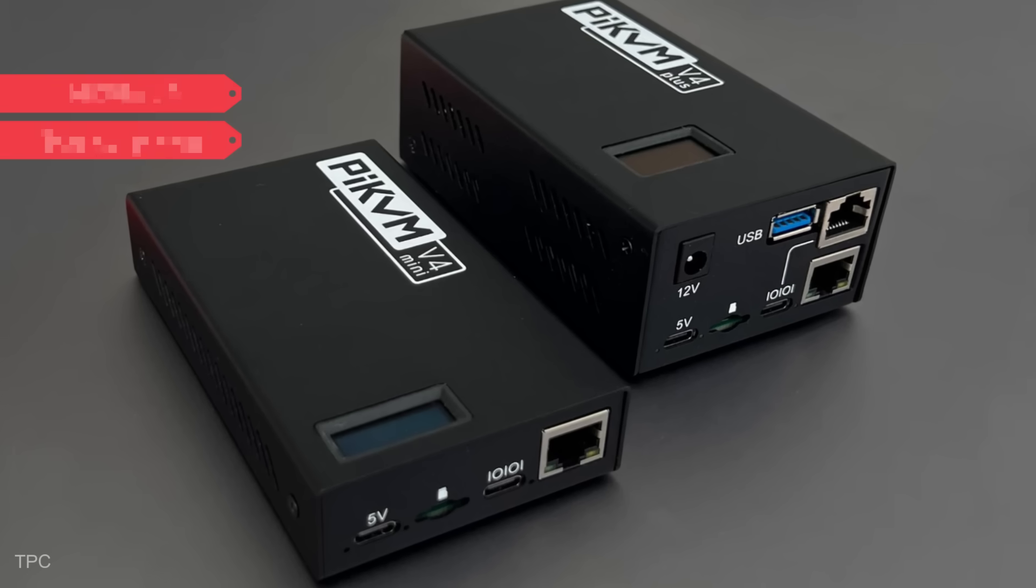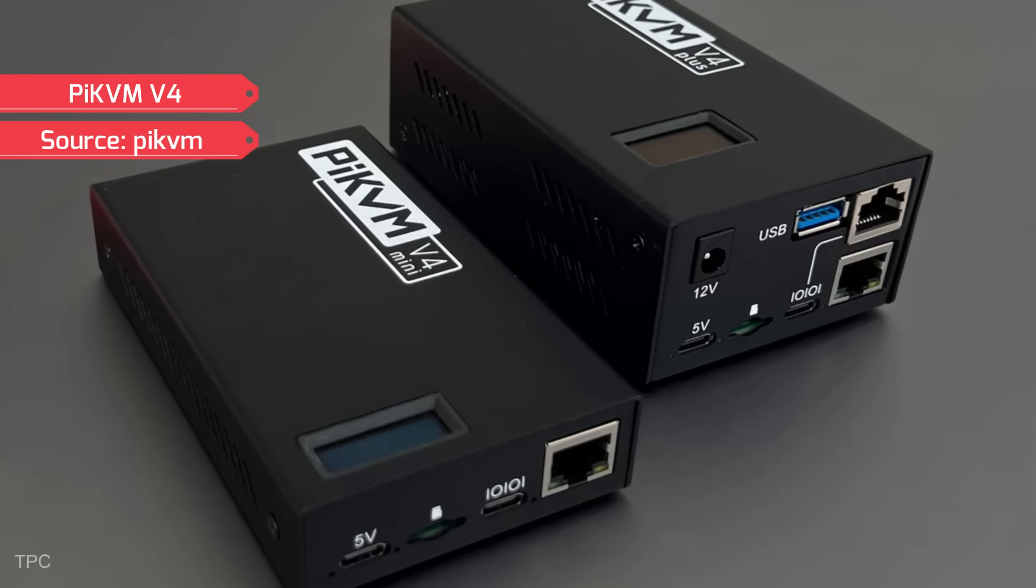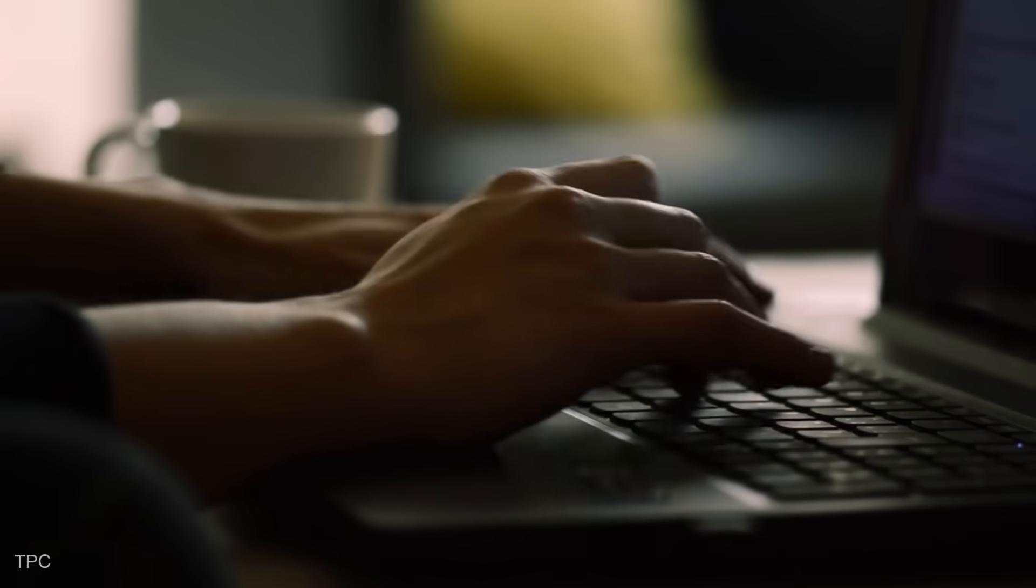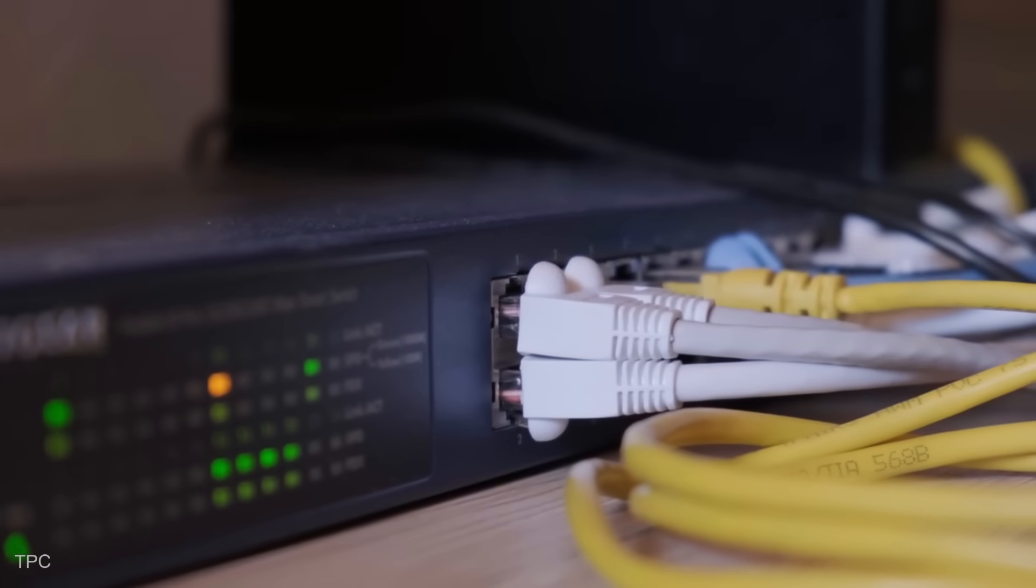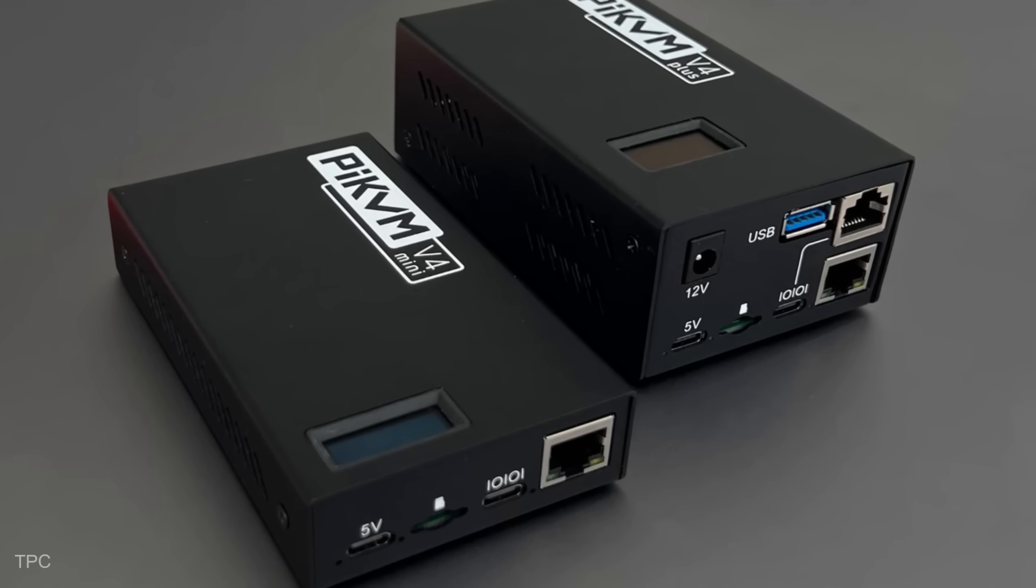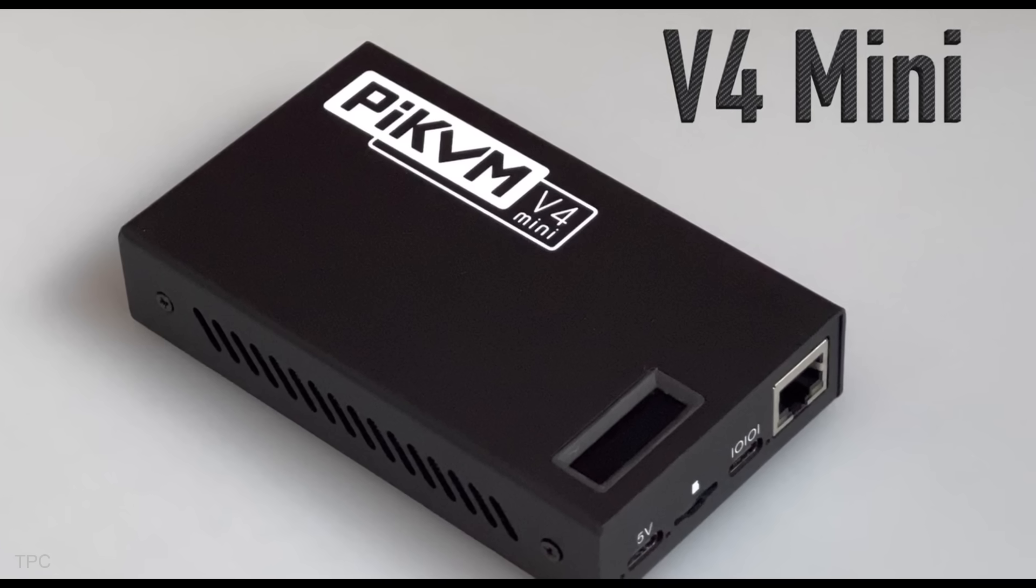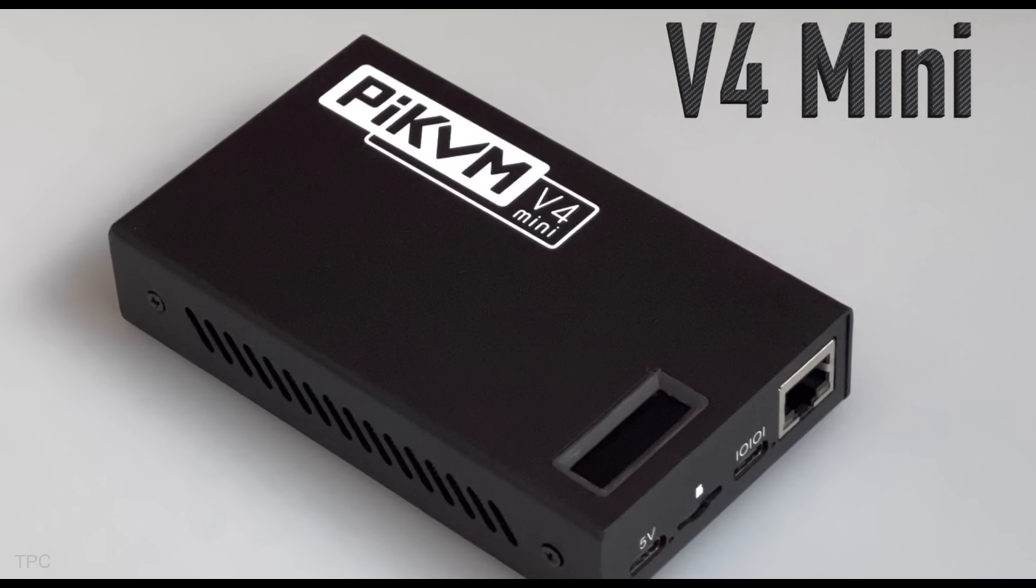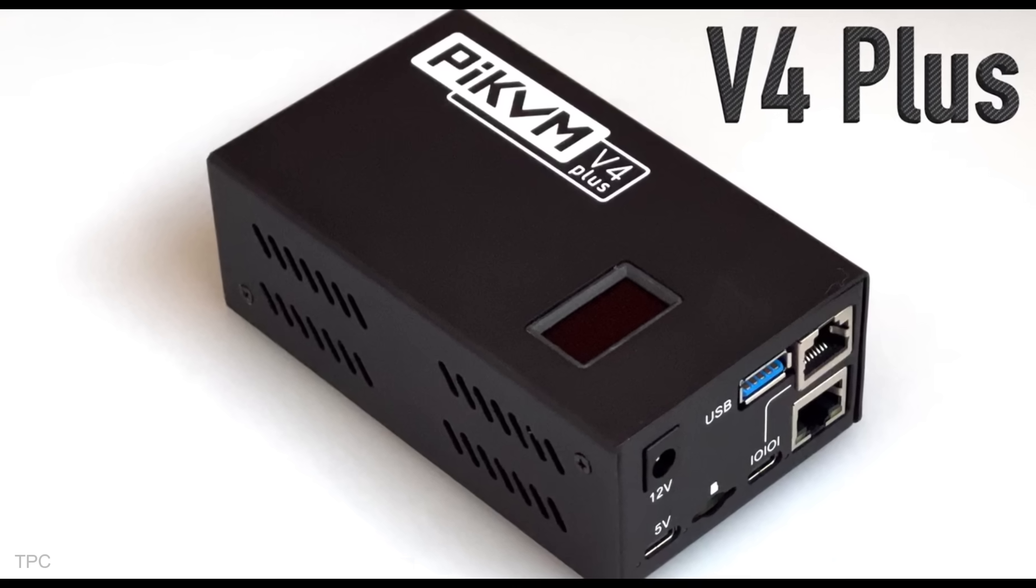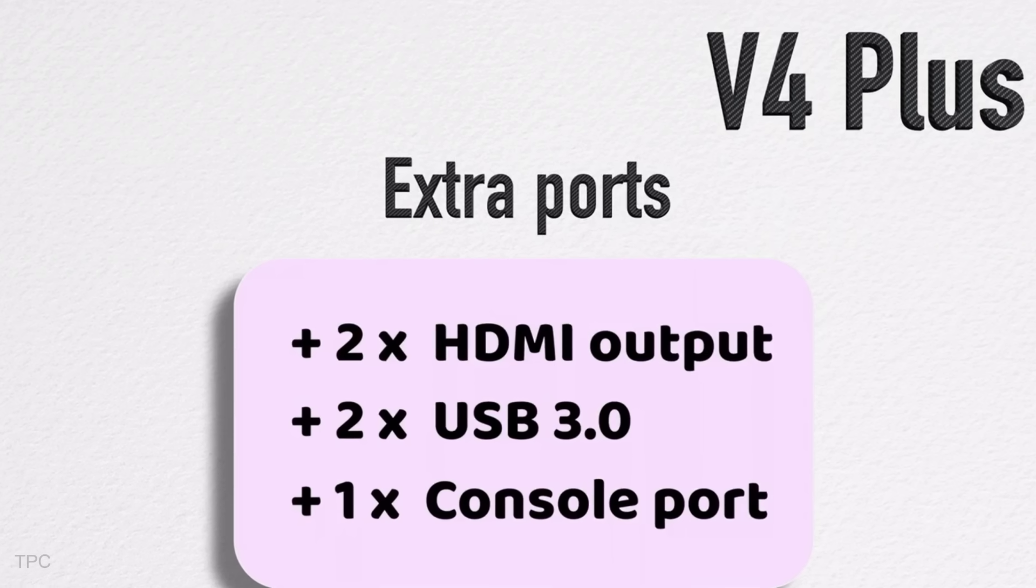Number 13. Our next Kickstarter project is Pi KVM, a device or system that allows users to remotely control a computer, server, or similar hardware using a network connection, effectively simulating a keyboard, video, and mouse. The lineup includes the Pi V4 Mini, a streamlined yet feature-rich option, and the Pi V4 Plus, a professional-grade solution with additional expansion possibilities.